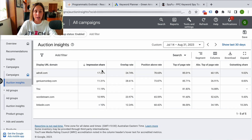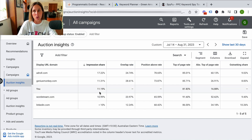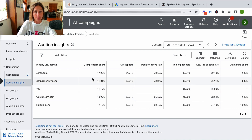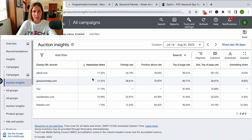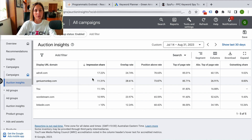That sort of tells you that you might have in your account one particular competitor that's grabbing all the impression share, and maybe they're massively bidding.